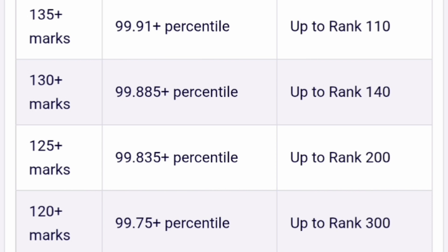If your marks are 135 or 130, at 130 you are still getting 99.88 percentile and ranks can be up to 140 or up to 160. I am giving a 10 percent margin based on easy paper — 140 to 160 ranks you can get. Similarly, 125 plus marks gives 99.835 percentile, ranks up to 200, and worst case up to 250. For 120 plus marks, 99.75 percentile, rank can be 300 and maximum up to 400 — I am giving 33 percent margin there.